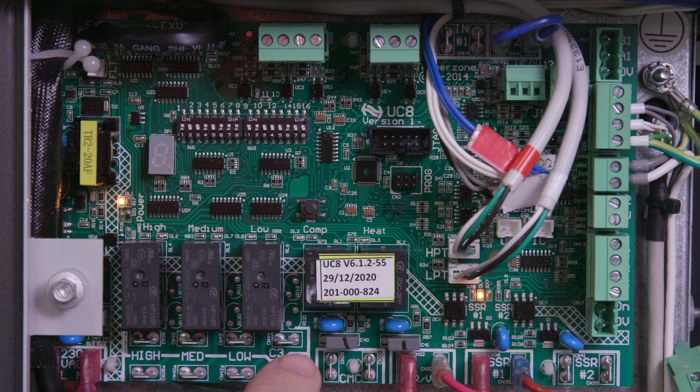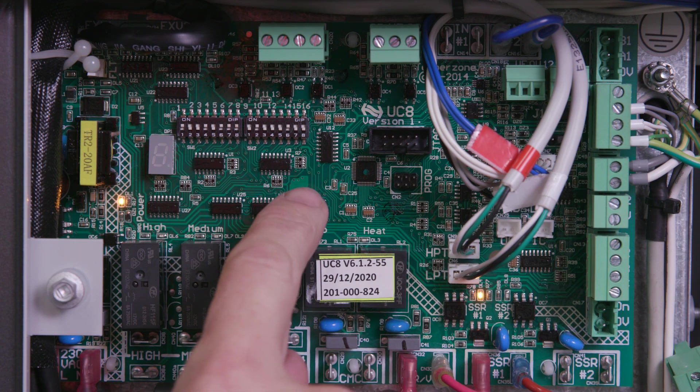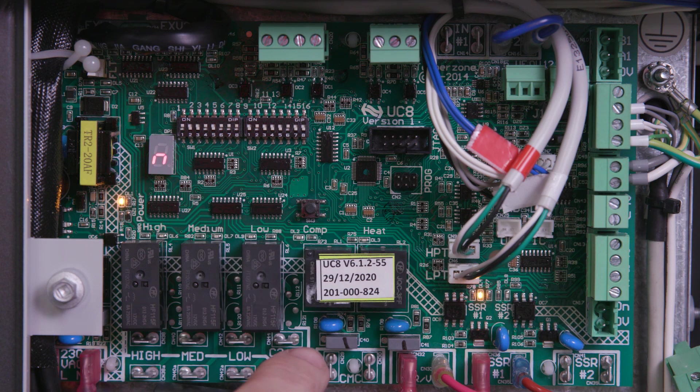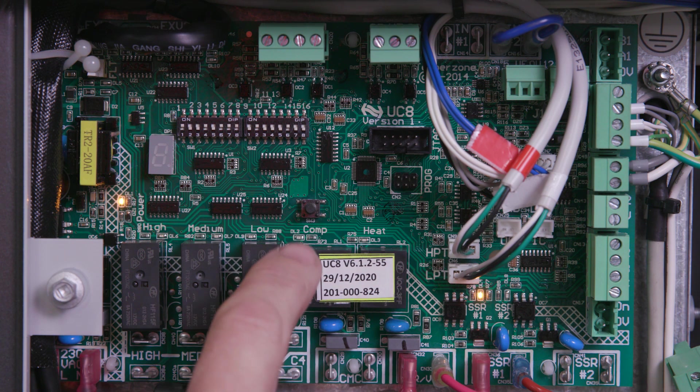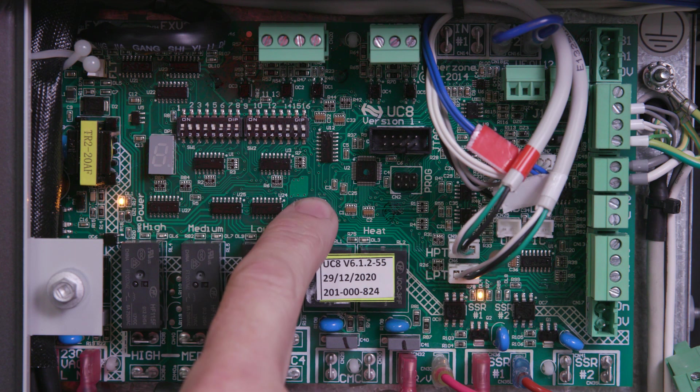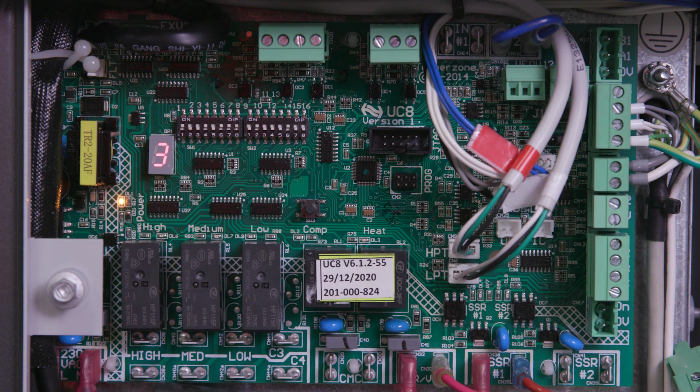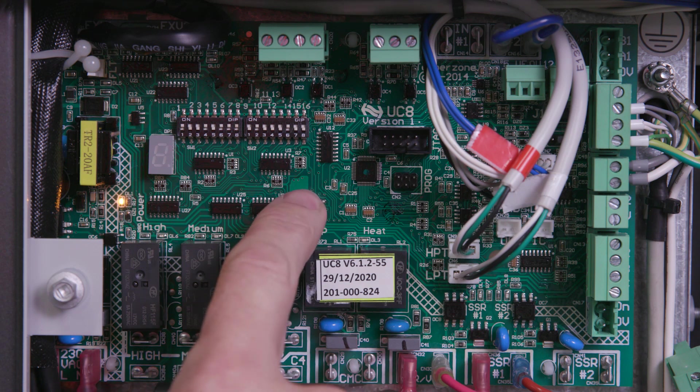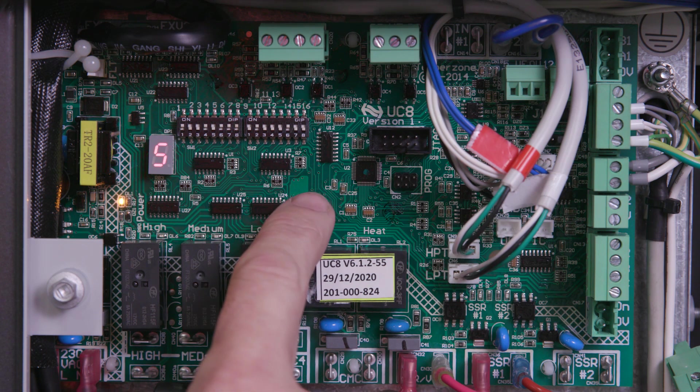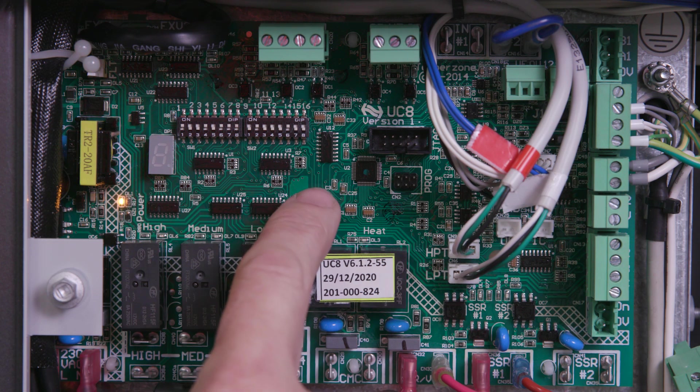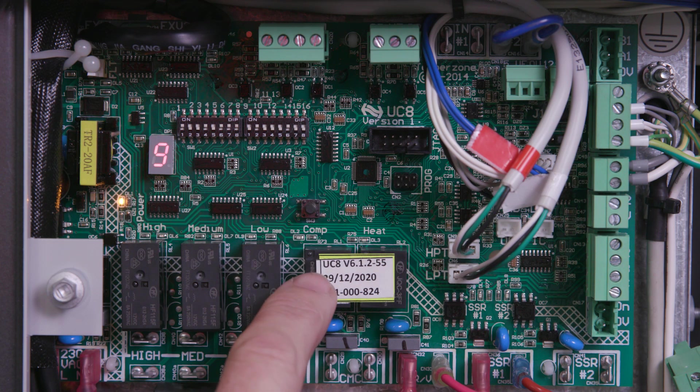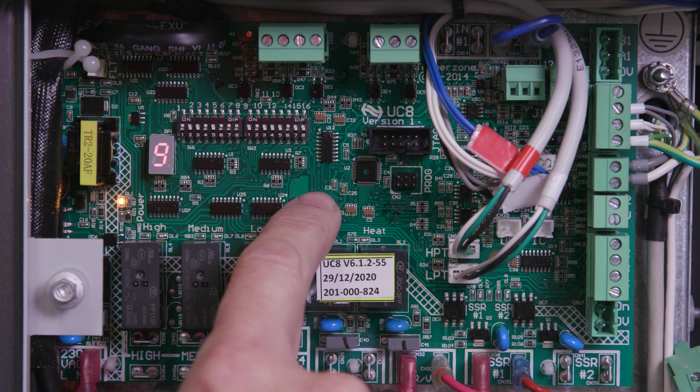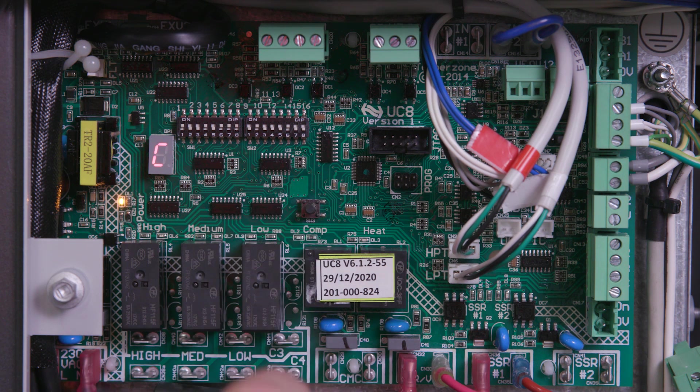Tap the push button until the symbol N is displayed, then press and hold the push button to confirm. Tap the push button until the number 9 is displayed, then press and hold to confirm. The correct EEV function is now selected.